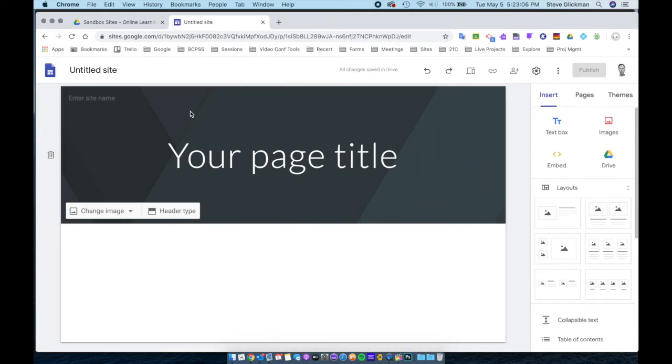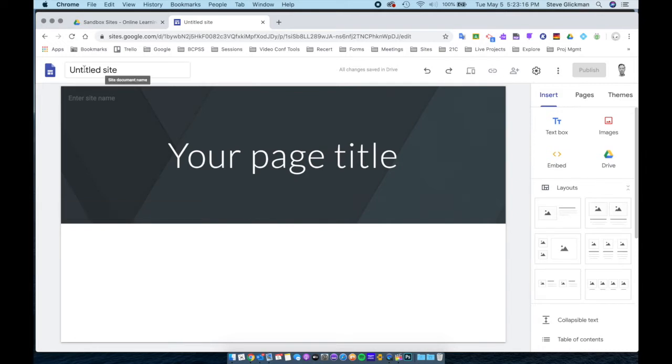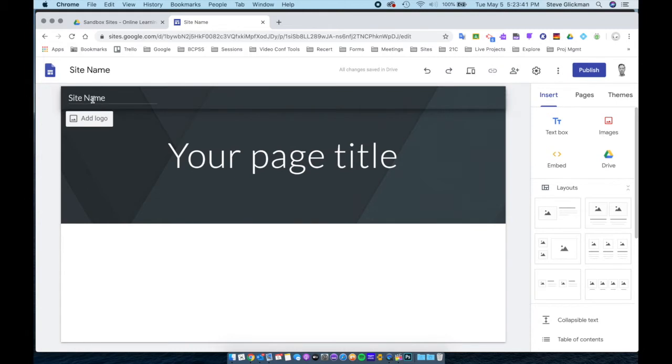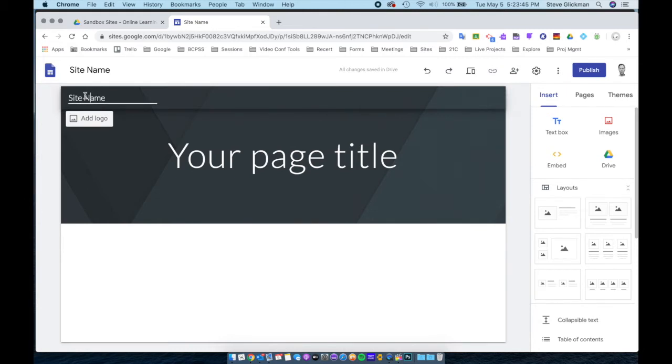Now that you've created your Google site, we do need to go through and name the file and change some of the information to make sure everything is set up correctly. Let's start with the file name. Click on the title at the top and name your site. When you name your site, you will notice the site name appears in the top left corner of the site also.